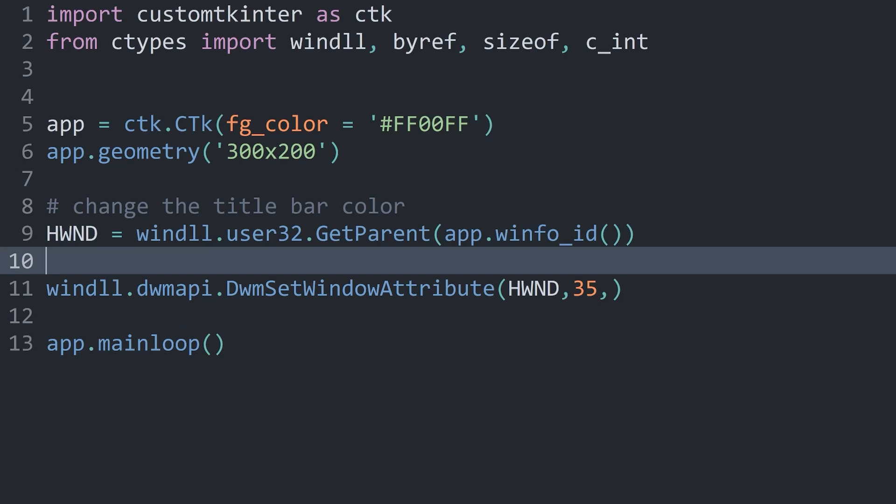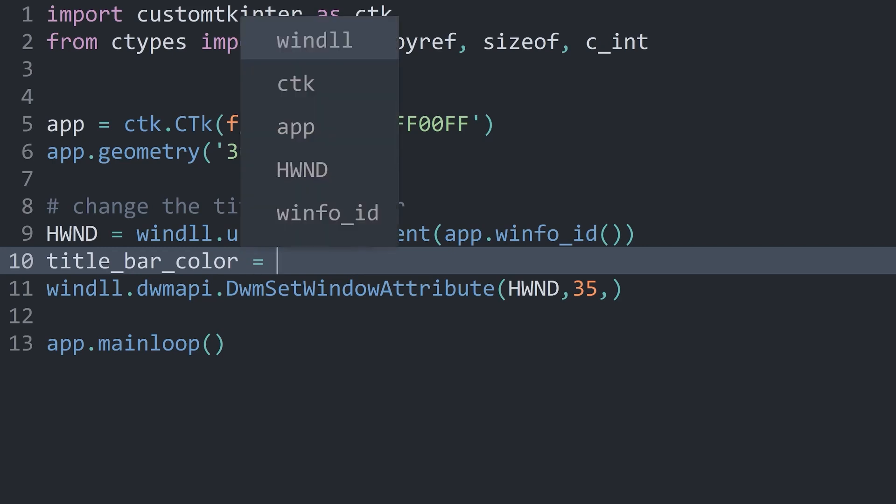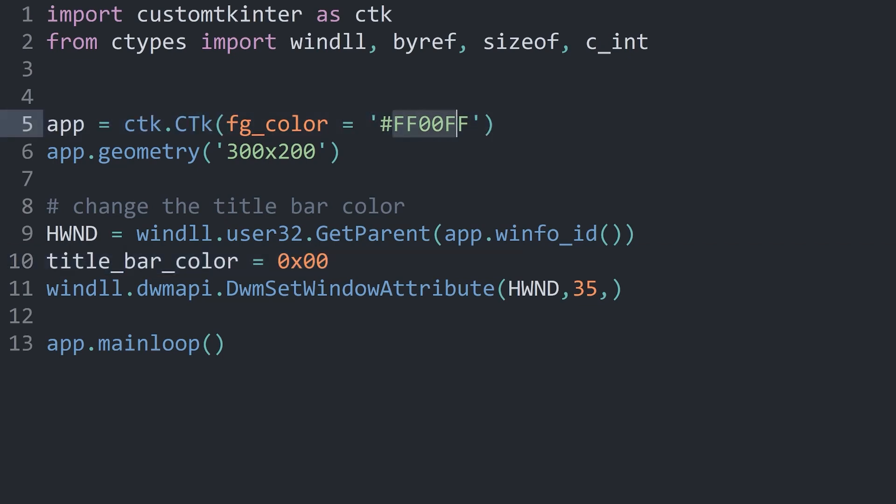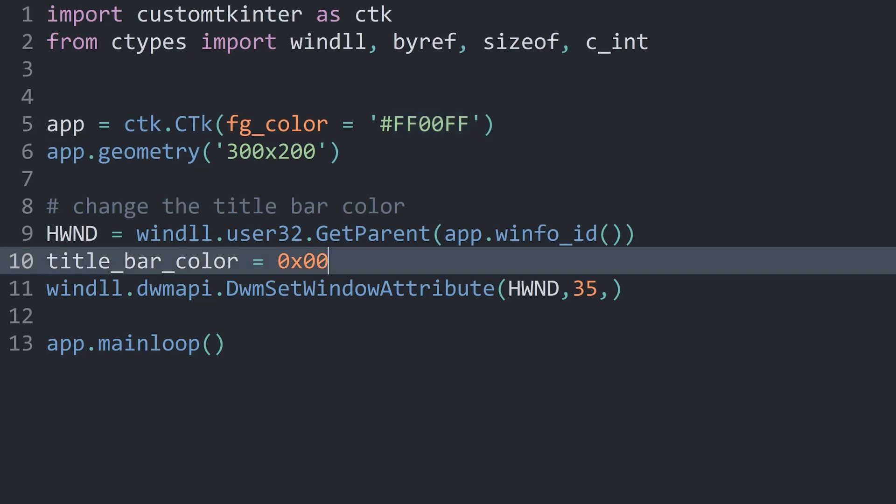Next up, we will need the actual color. And you might be tempted to simply add something like red. Unfortunately, that would not work. Instead, we need a very specific kind of color. And this is called hexadecimal color. Let me store it in a separate variable. I will call this one the title_bar_color. And this is going to be a weird format. We start with a 0, then an X, then 00. And then we can add a color that looks something like this, except it's inverted. Which means we are adding two digits for the blue color, then two digits for the green color, and then two digits for the red color.